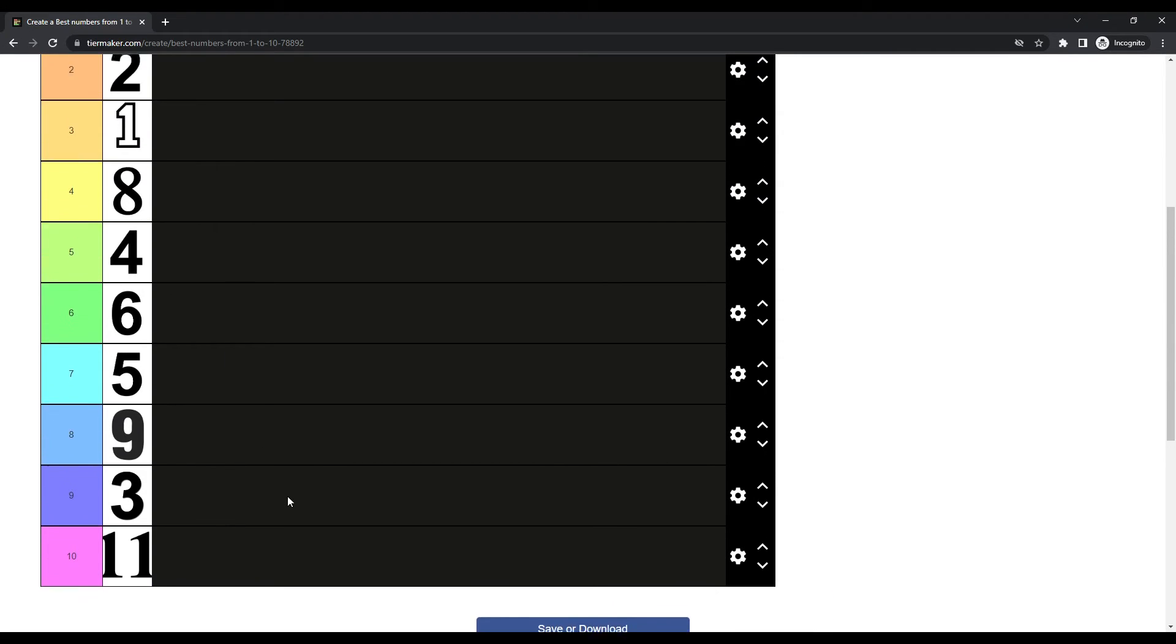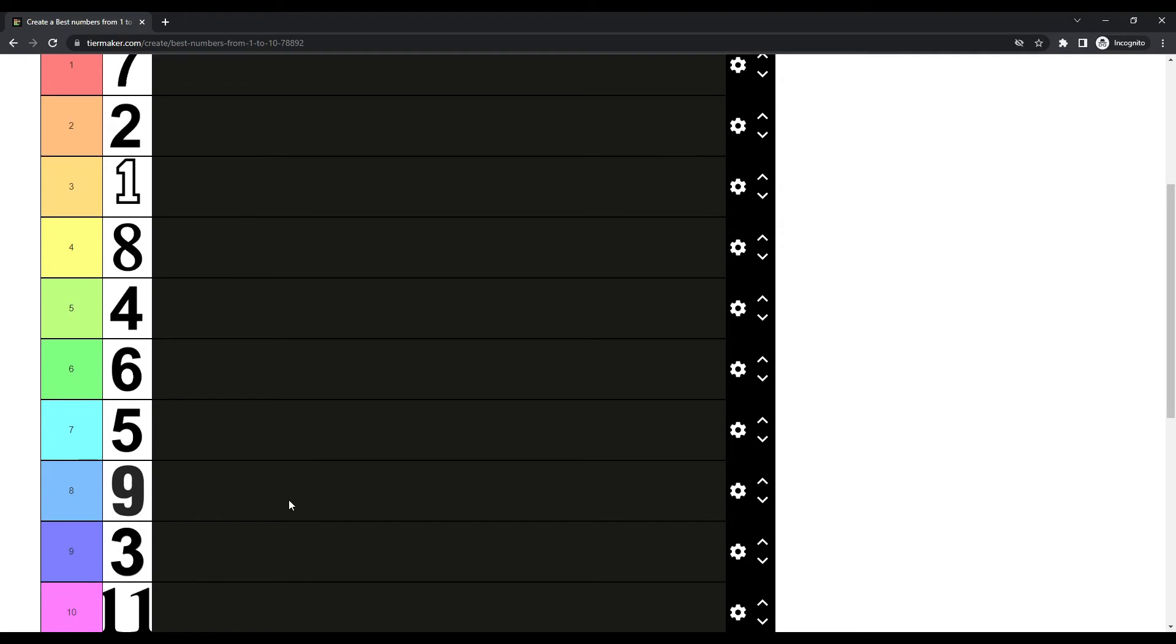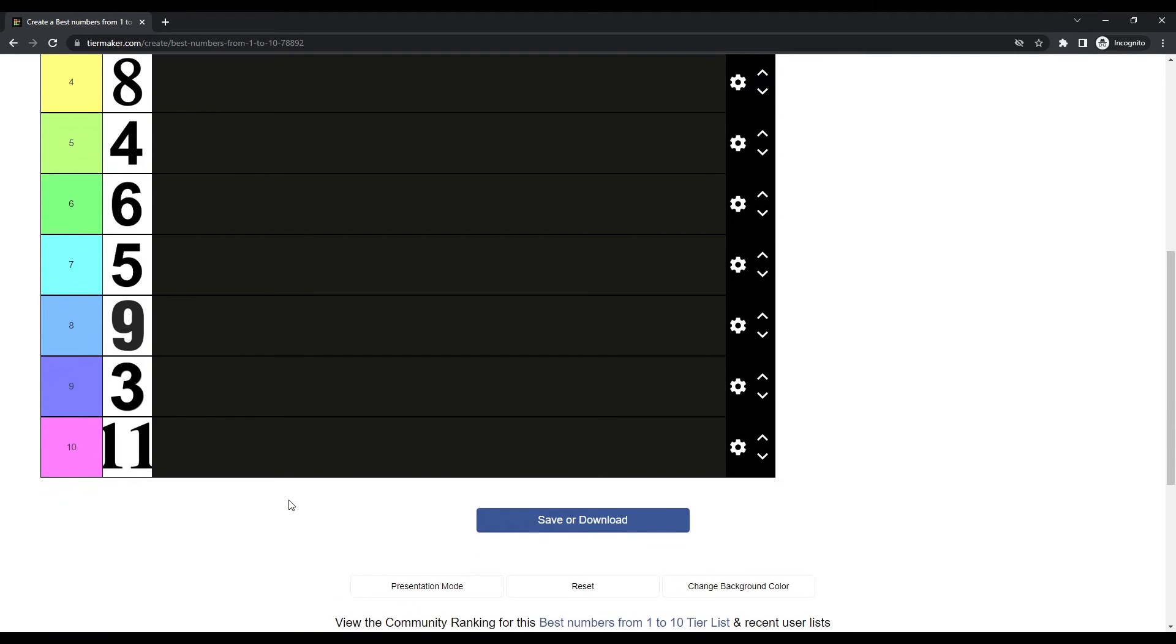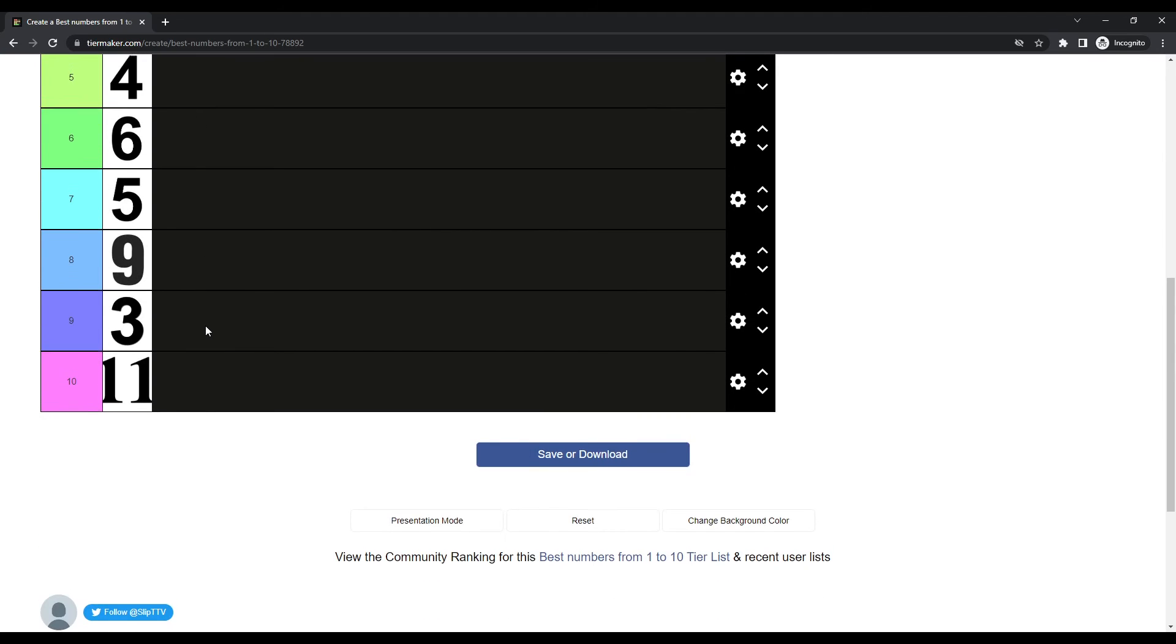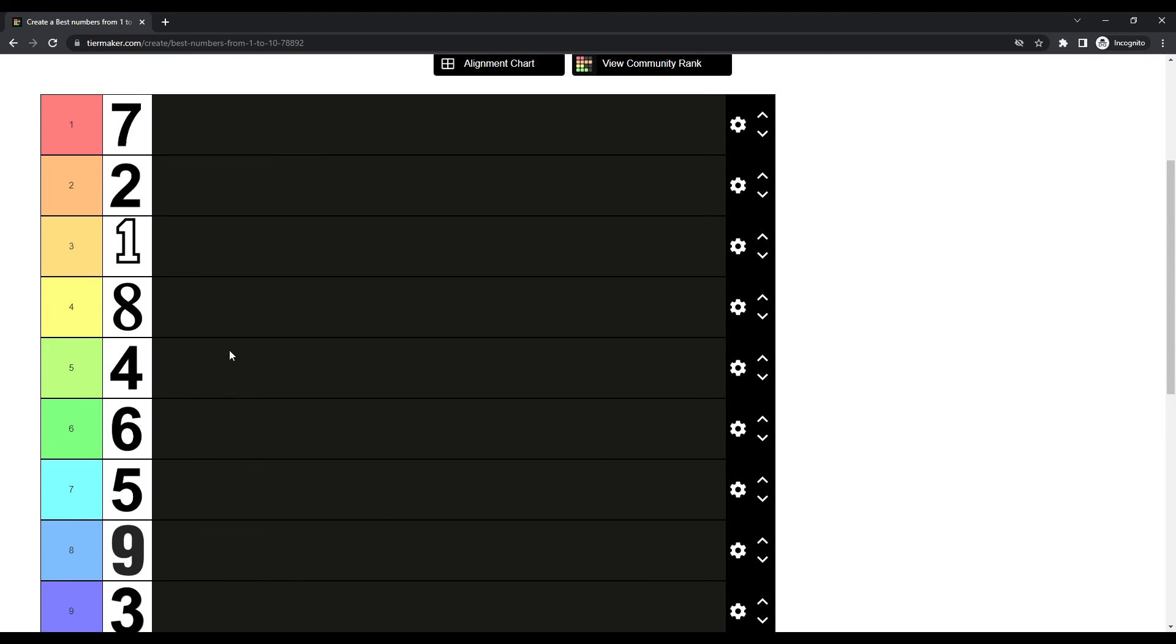Wow. Look at this. These are definitely numbers. And they're definitely on a tier list. But number 7? Ooh. Number 7. I love number 7. Lucky number 7.